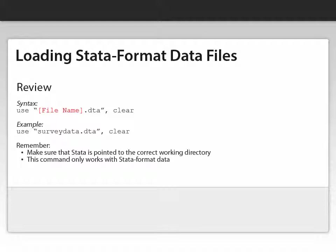Remember that if you have trouble remembering these commands, you can always type in the word help use in the command window to call up Stata's help file.